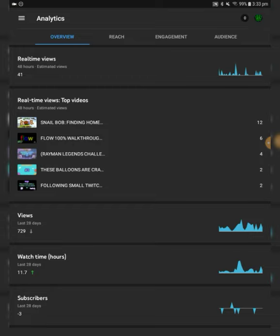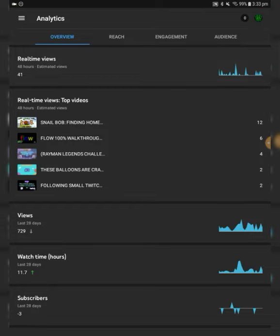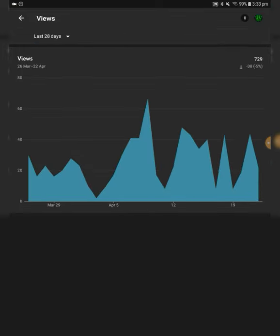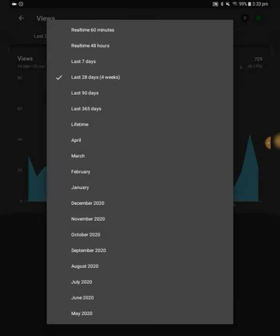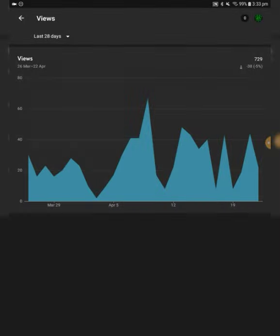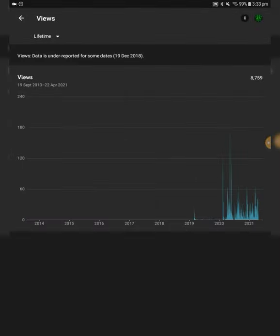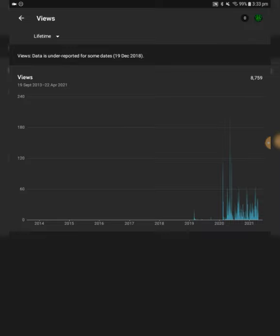But anyways, that's not really the most important part of this YouTube Studio. The most important part is the analytics. Real-time views, let's go to Lifetime. We're at 8,759 views, that's amazing. I'm so excited to hit 10,000 views.